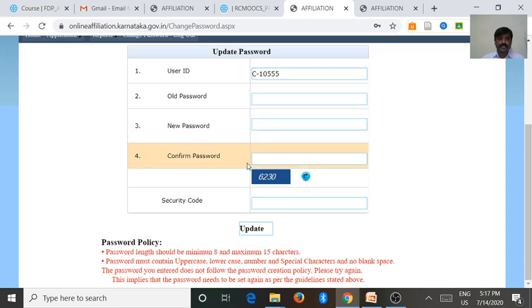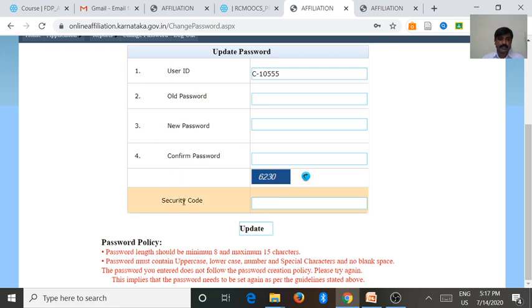Then after that, there is a security code. We want to enter the security code, then give update.